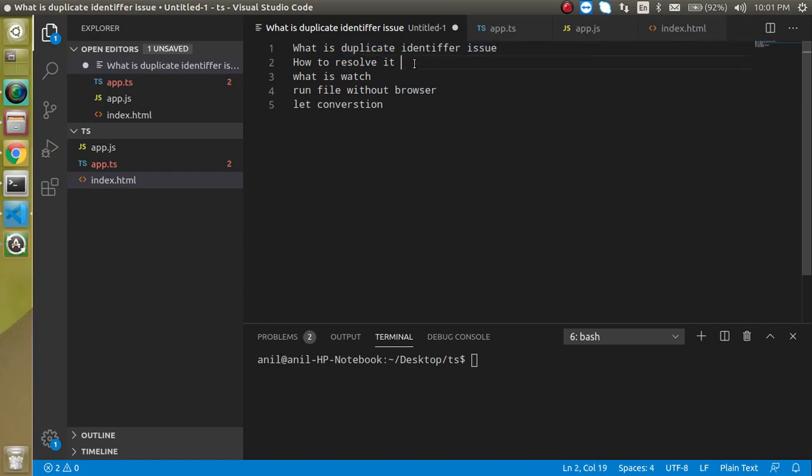And how we can resolve it. Then what is the watch mode, or you can say the watch tool in TypeScript. Then we will see how we can run the JavaScript file without the browser. And at the last, we will see what is the let conversion.